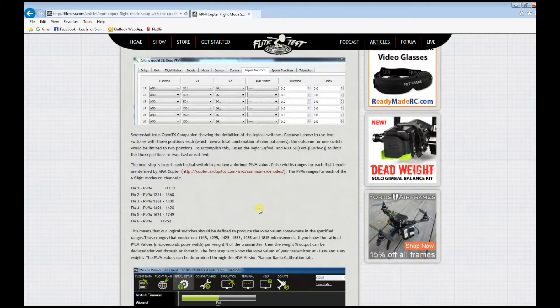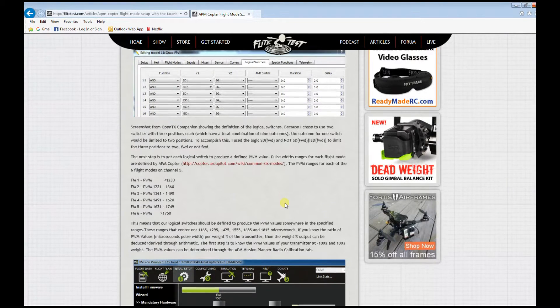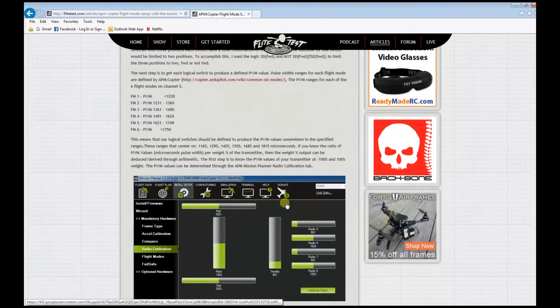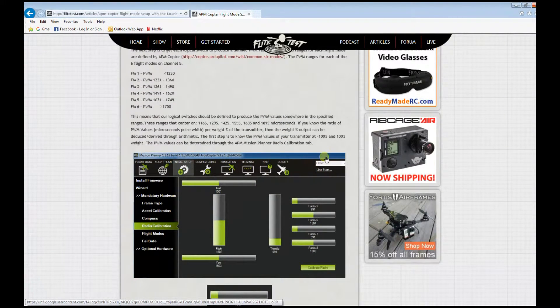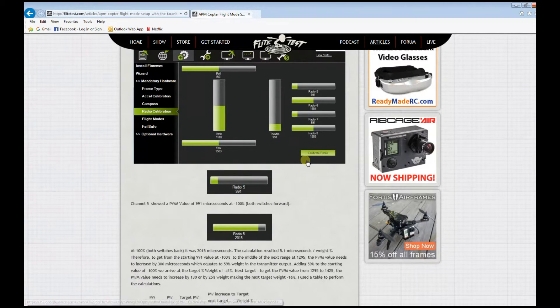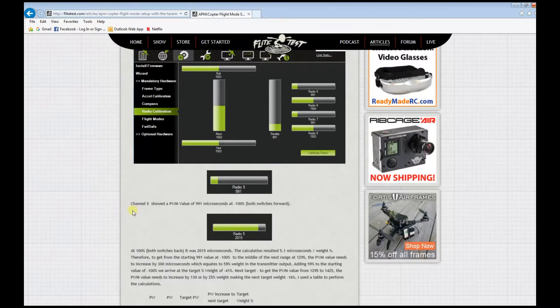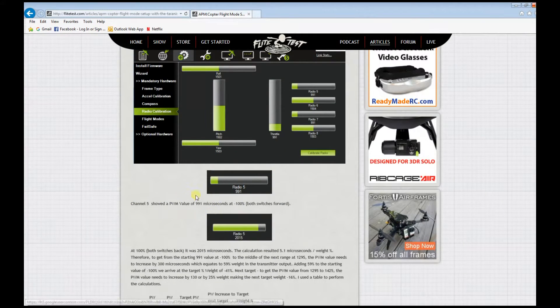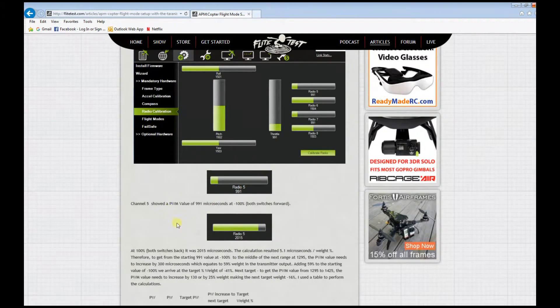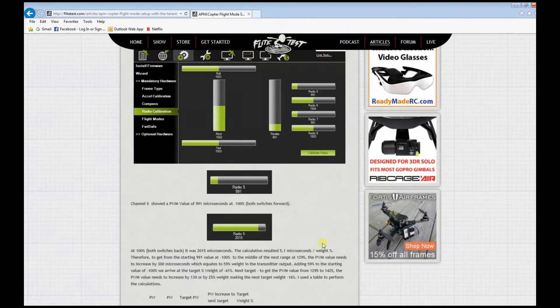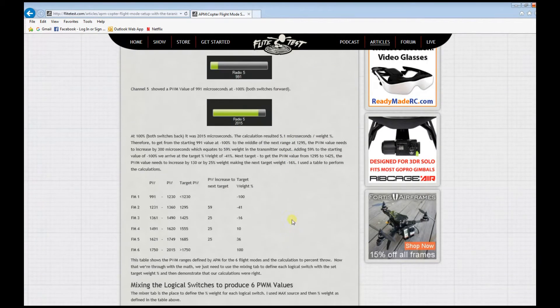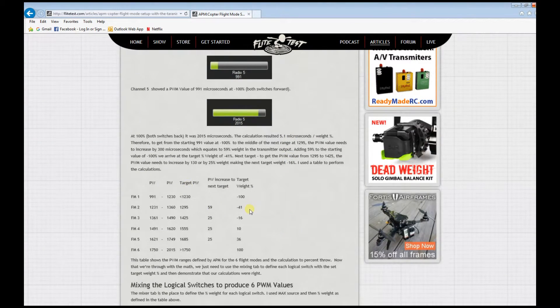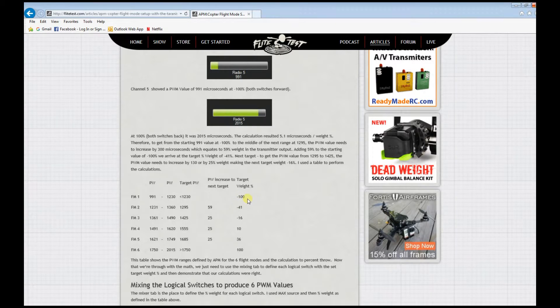It provides you a detailed description of the settings you need to achieve and the target weight percentage that you need to put on your radio so that it will hit a specific value that the Pixhawk would understand.